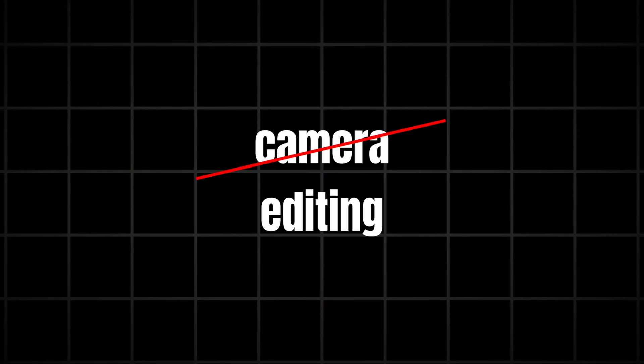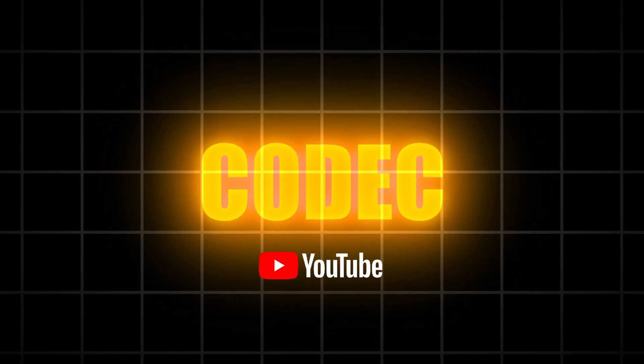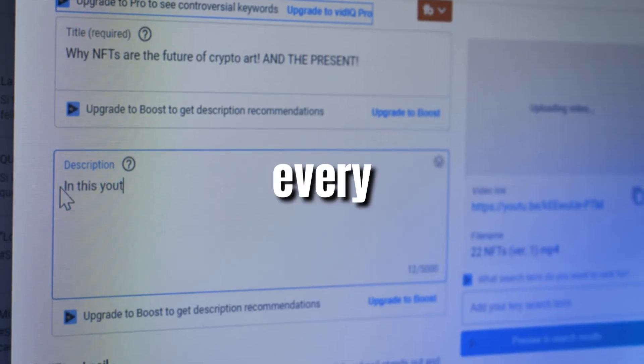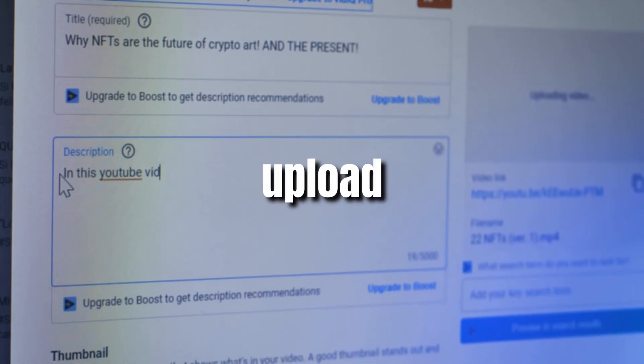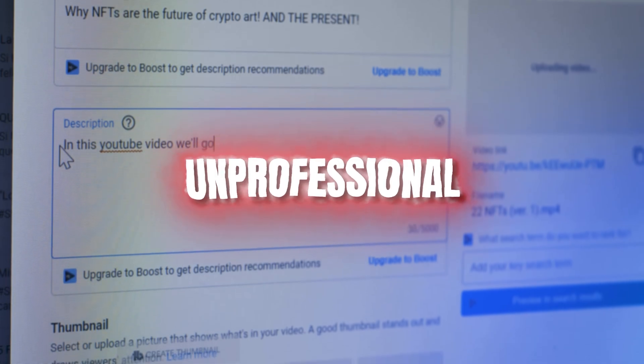But here's the thing. It's not your camera, and it's not your editing. It's the codec YouTube forces on your video. And if you don't fix this, every single upload will keep looking blurry and unprofessional.